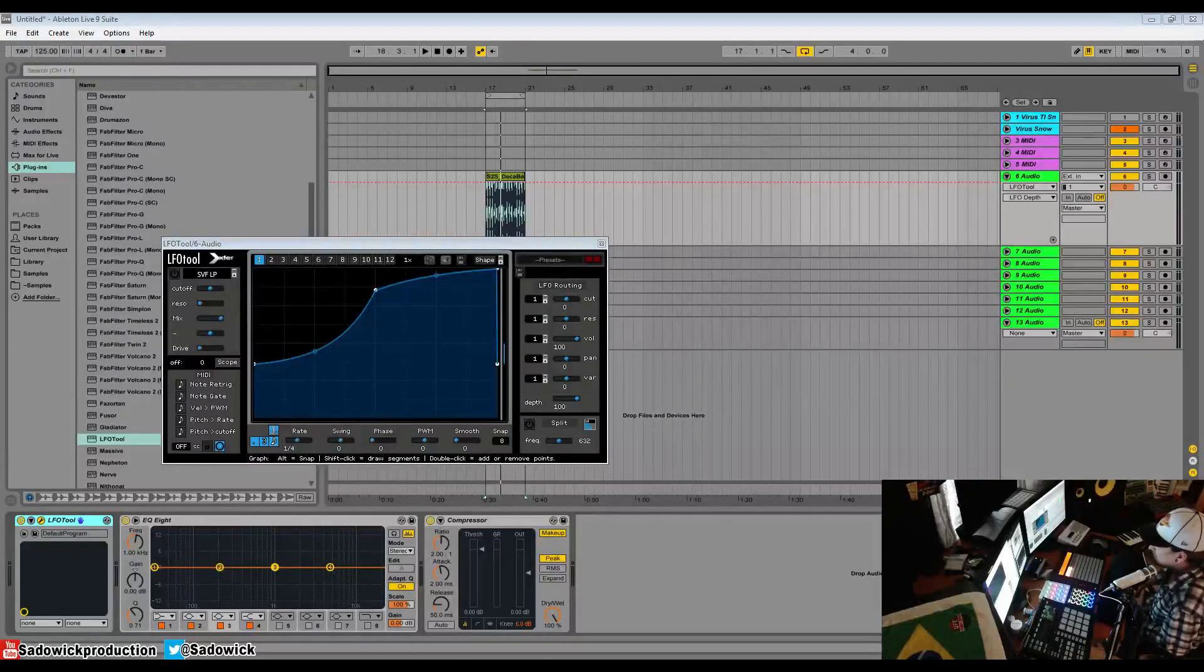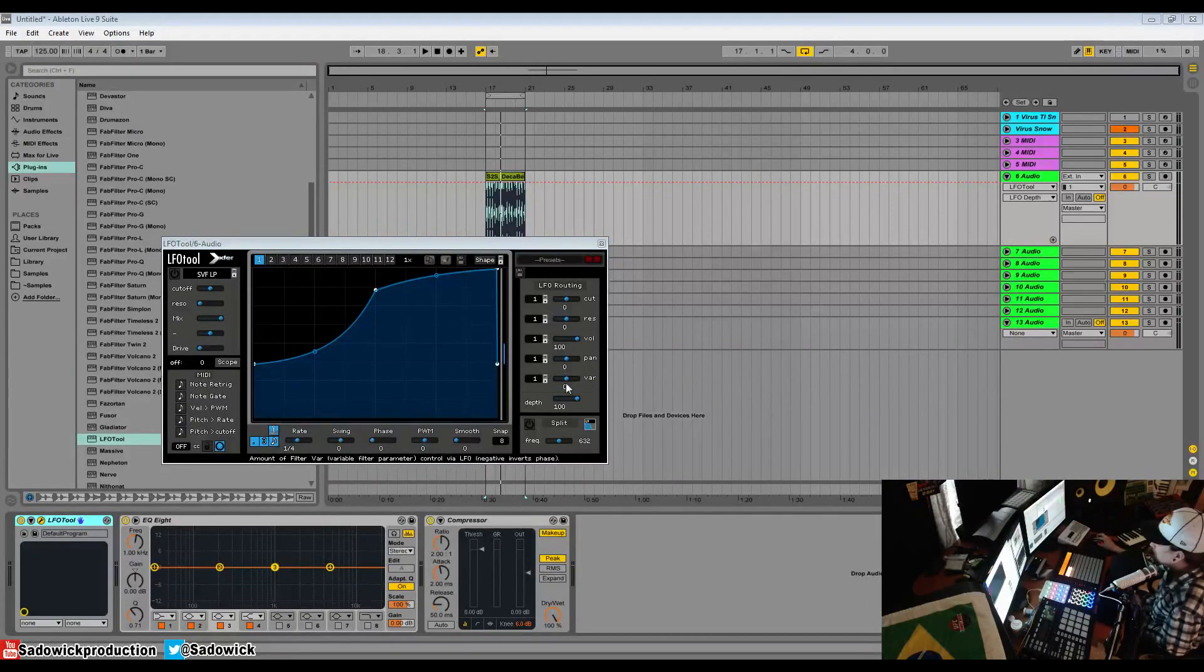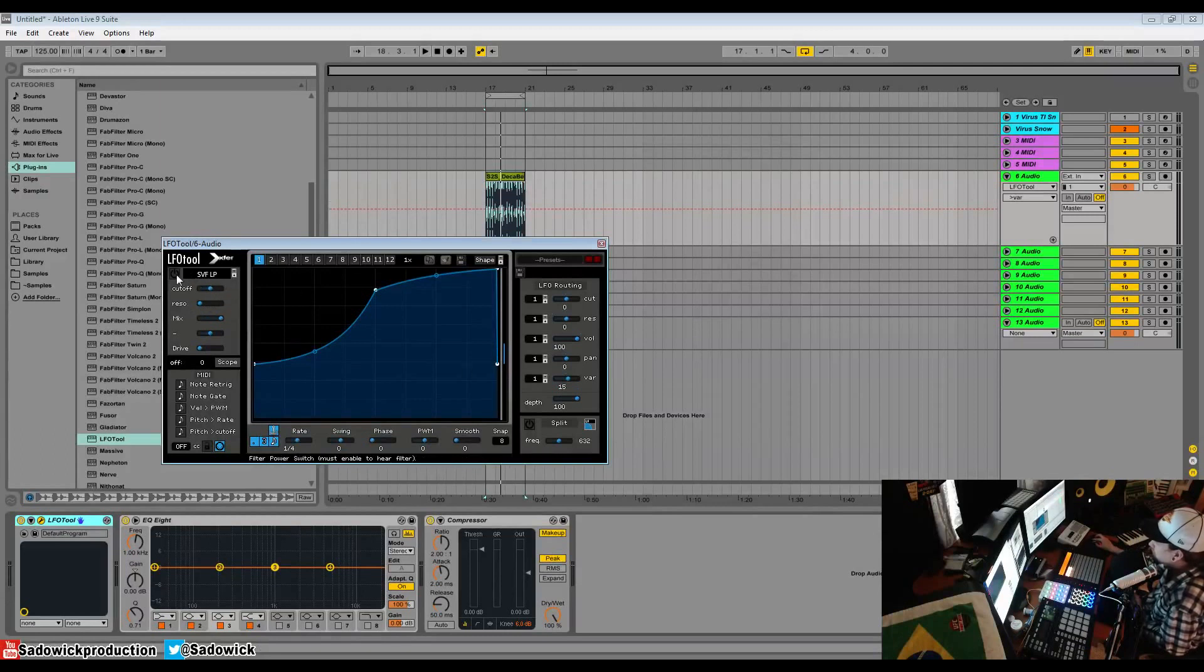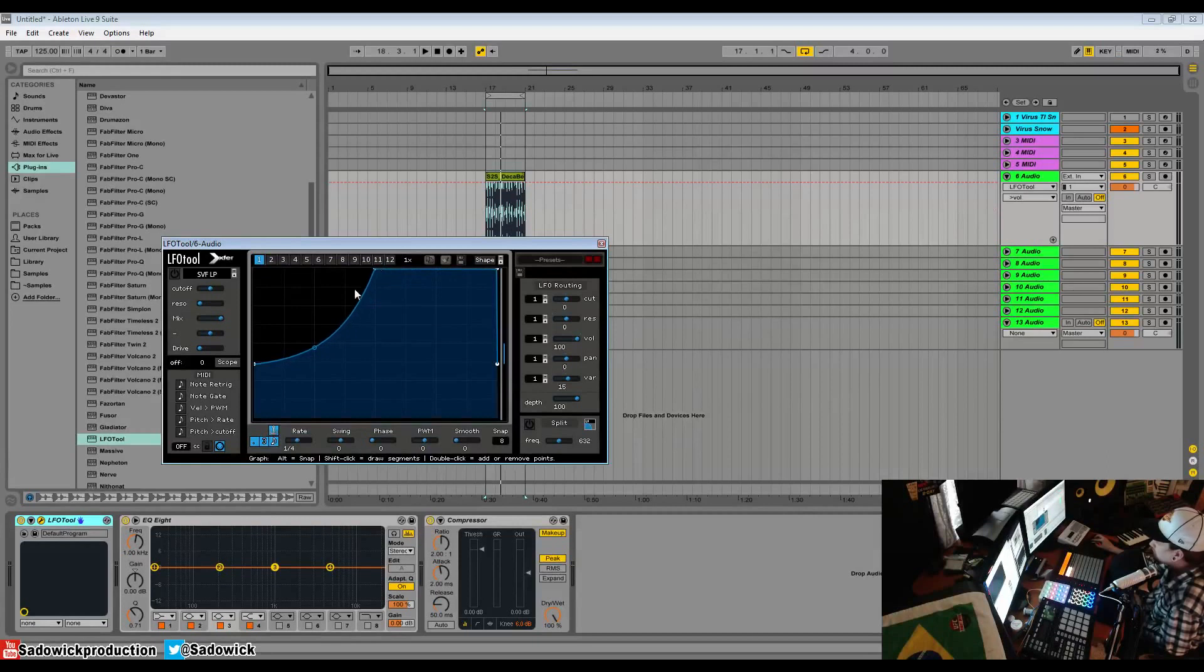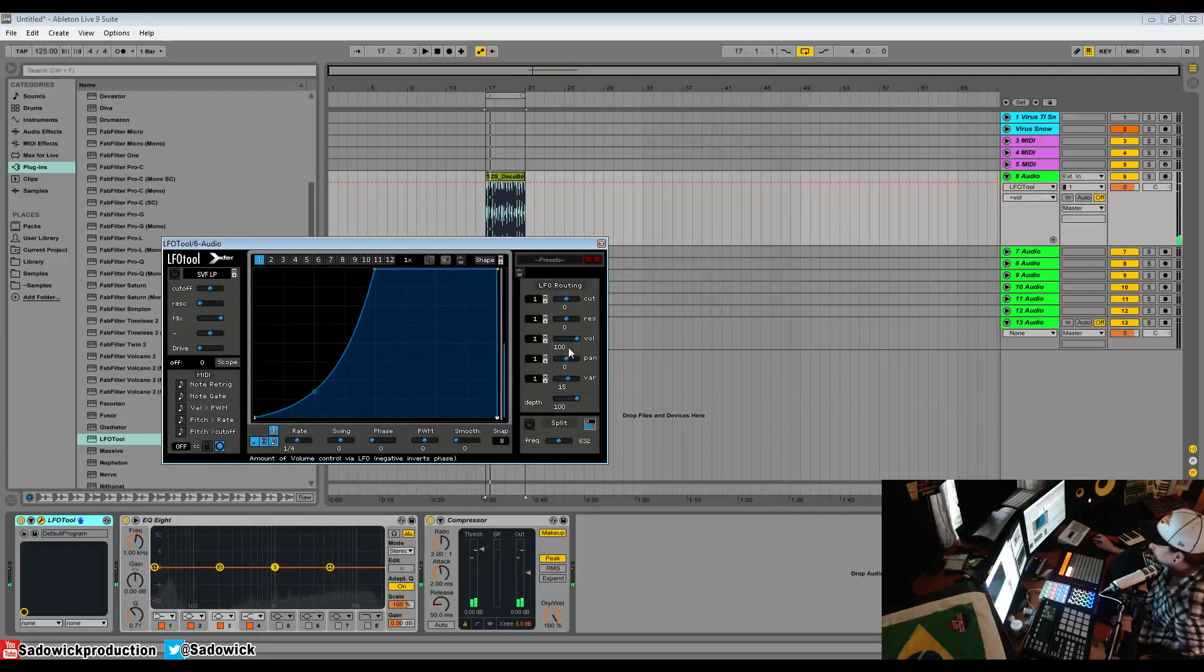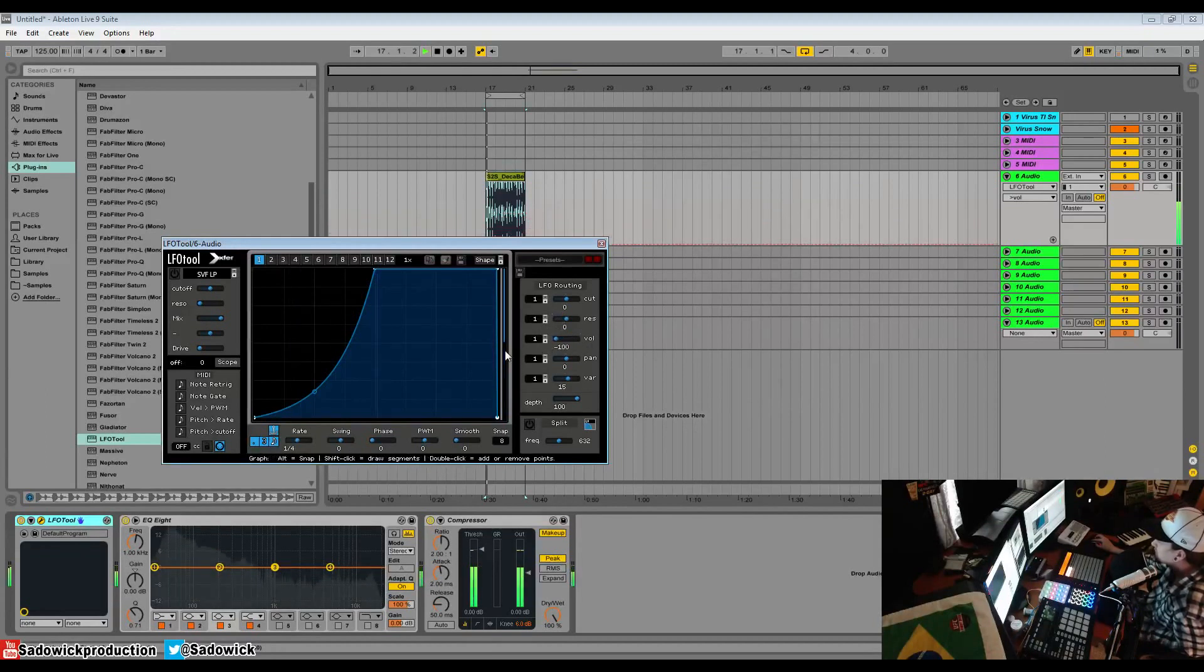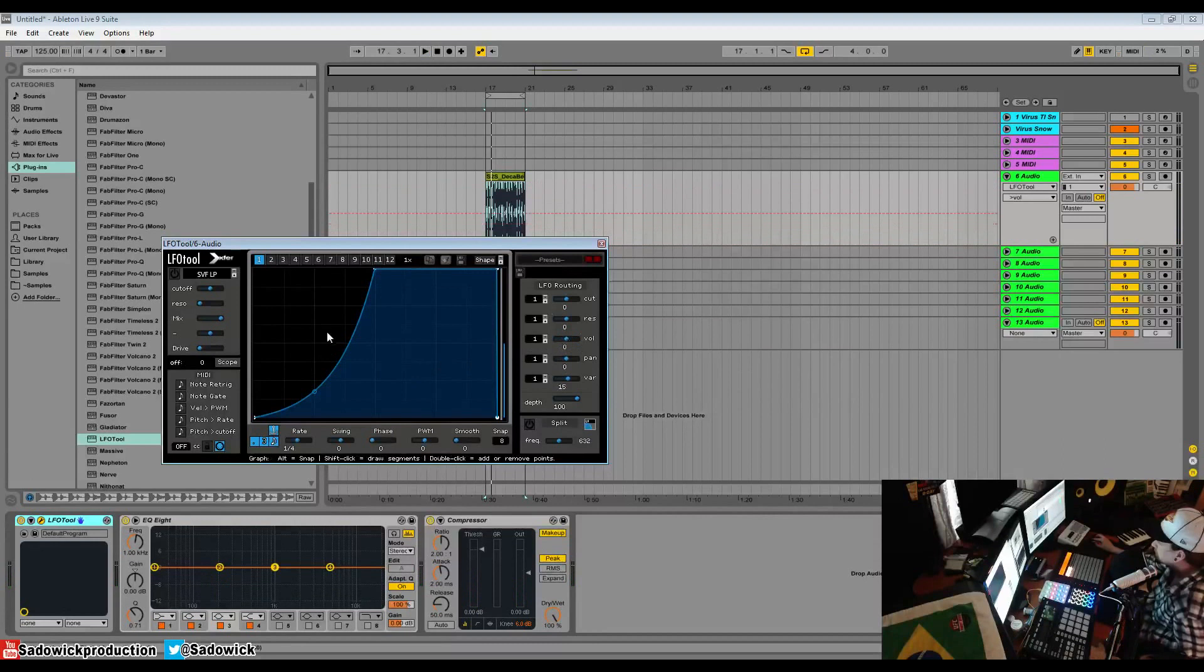Hey what's up guys. In this video we're going to be going over routing in LFO Tool. You have your routing section here. You can route a number of things: cutoff, resonance, volume, pan, and a variable routing option here which is sensitive depending on what kind of filter you have selected. So we'll get into that. We can route our volume and that's what it is by default. Right now it's being routed. Graph one is being routed. So right now we have a pumping sidechain effect.